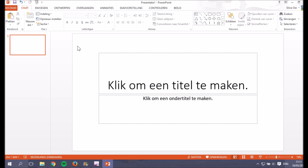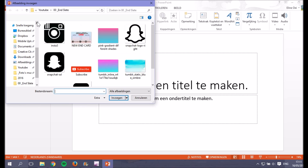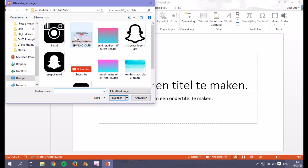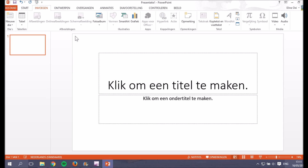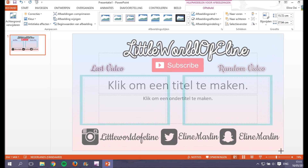For the video overlay I'm using PowerPoint — sorry it's in Dutch, I'm not sure how to change the language. I click on 'Insert', then 'Images', open my end card file and insert it. Then I resize the end card to fit the full slide.